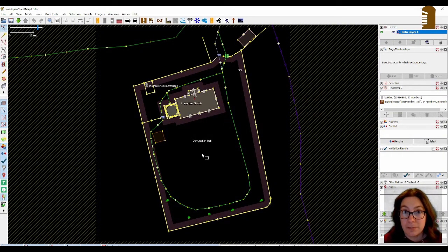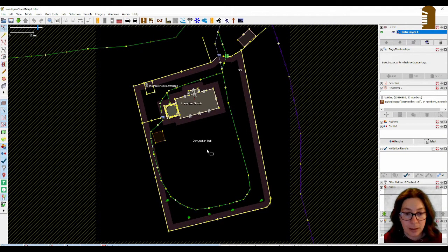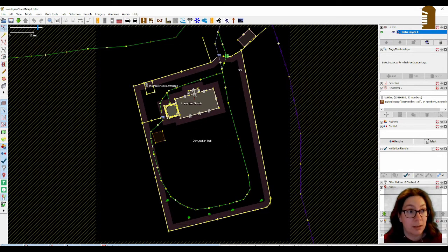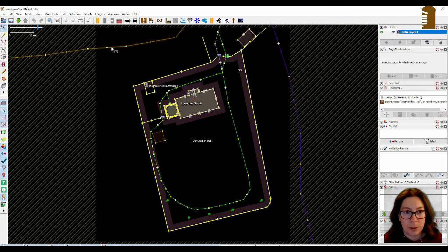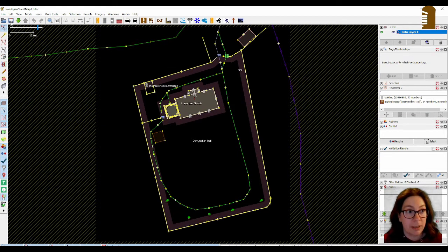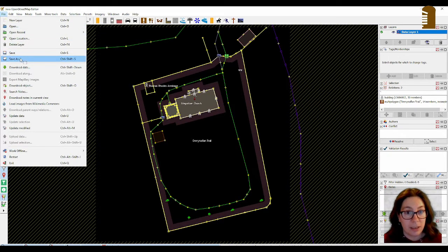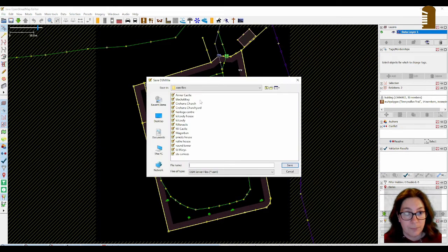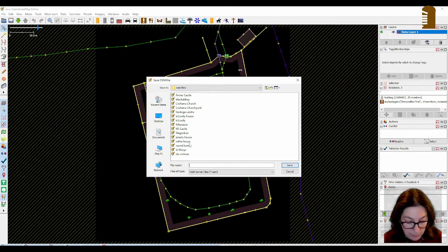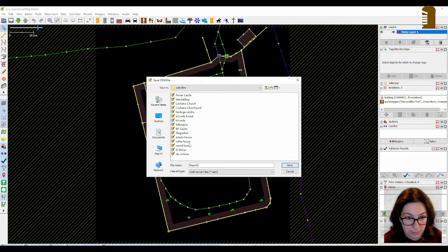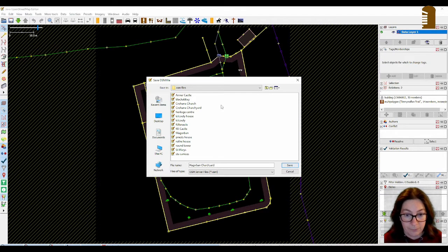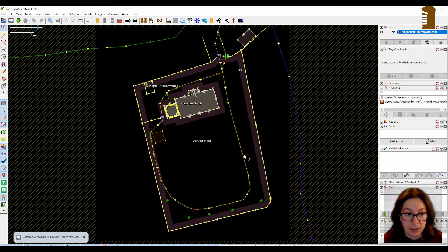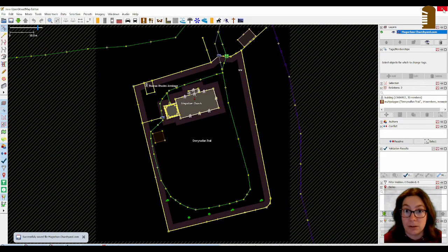And this is basically the OSM file. And I will just export the whole thing or save the whole thing as an OSM file. I'm not quite sure if I could delete parts of it already. I just won't. So just file, save as. And then I have my OSM files here. And this is Magorban Churchyard. And save that. And then I can close JOSM because I won't need it again.